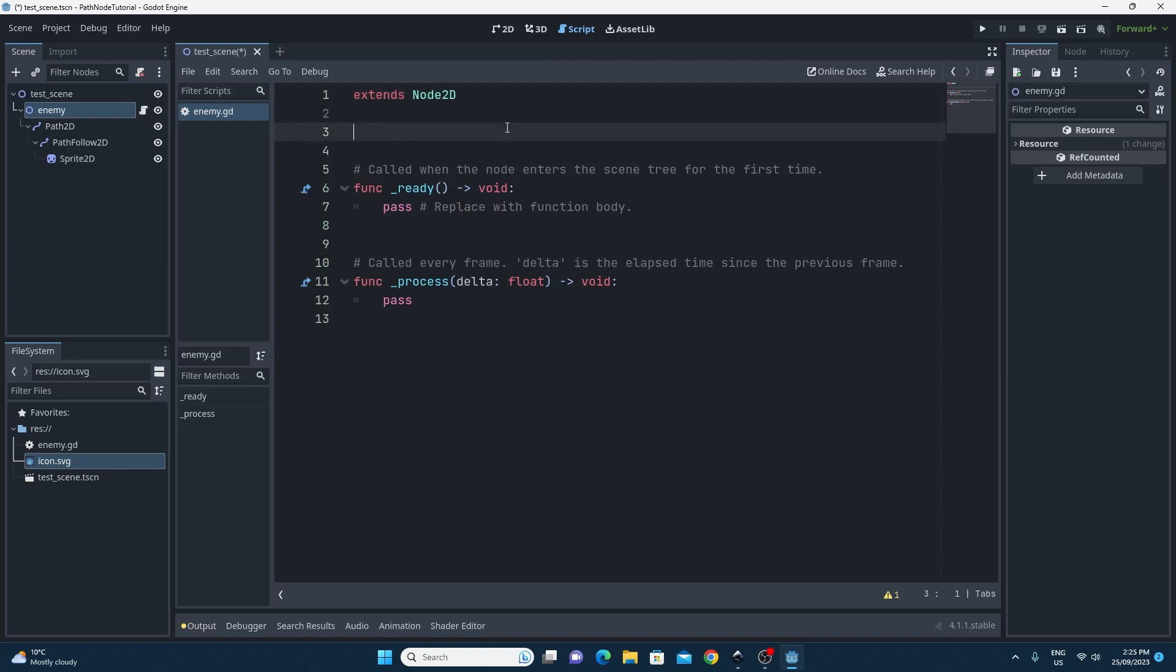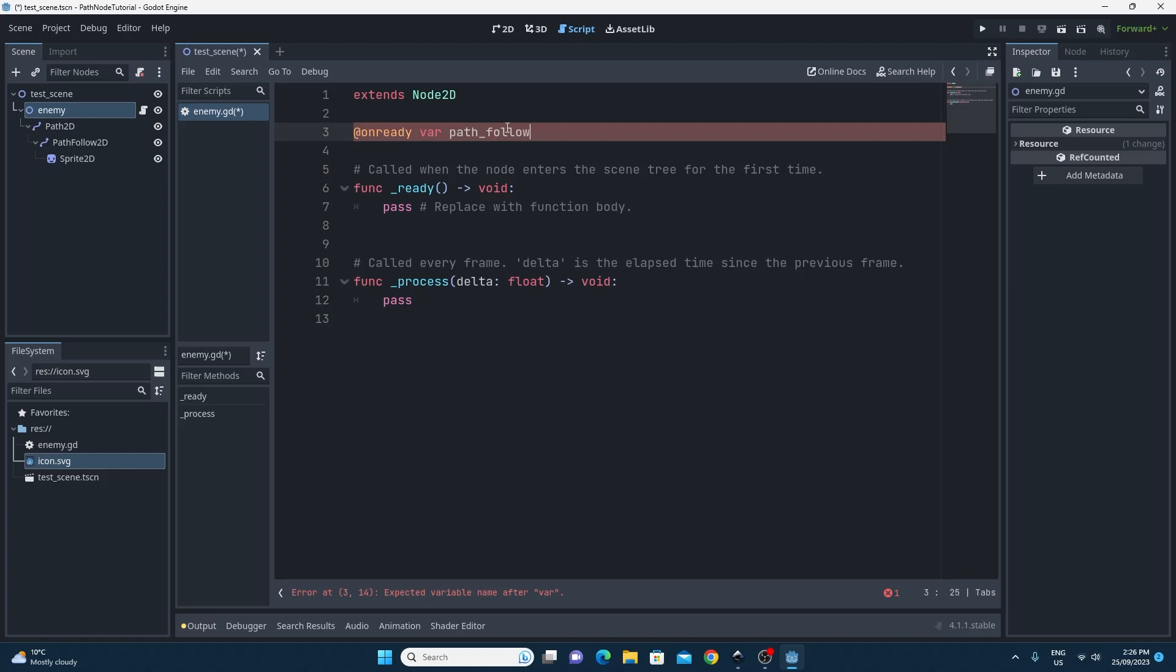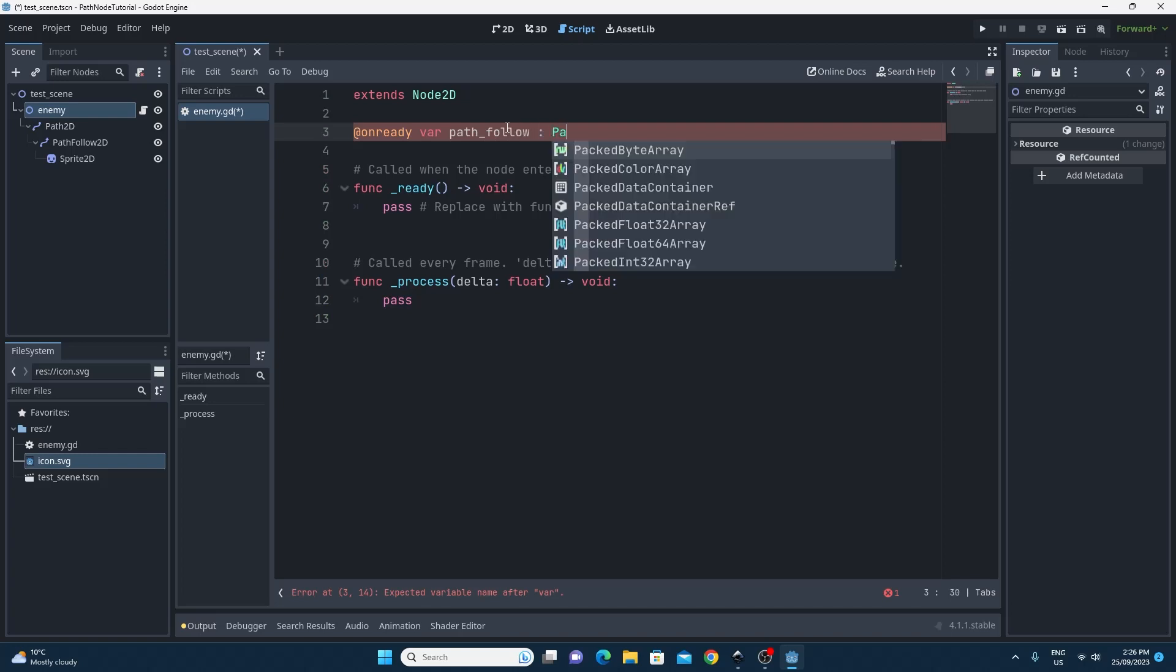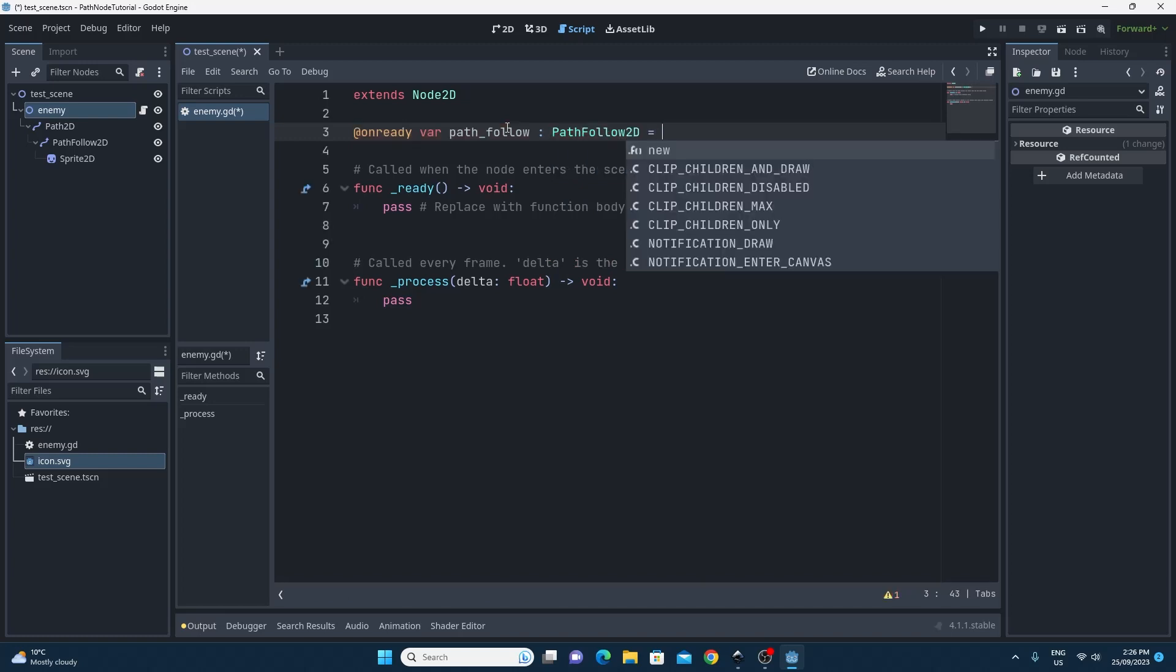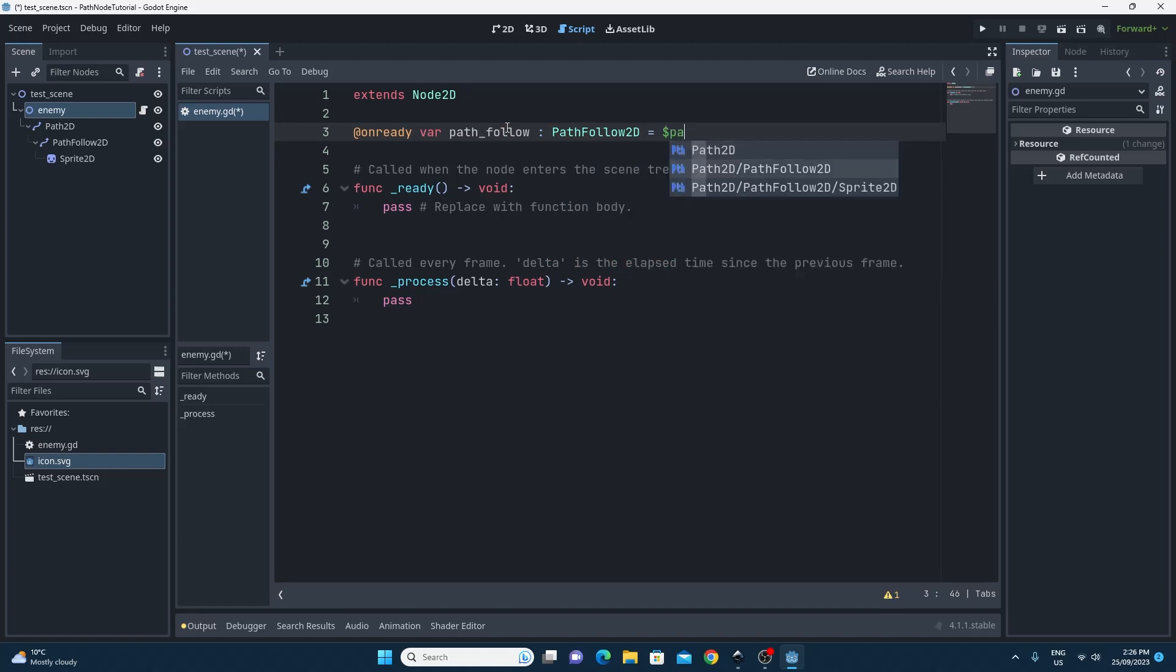So the first step we need to do is to grab a reference to that PathFollow2D node. I'm going to do this with the @onready var. I'm also going to make sure that I include the PathFollow type so that I can get some really cool code completion when I'm coding with this. We can just use the dollar sign to drill down from the enemy down towards the PathFollow2D just like that.